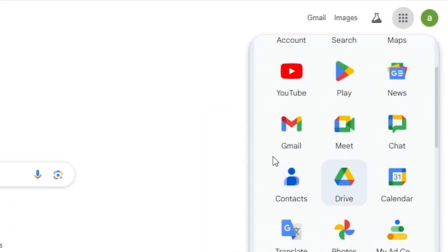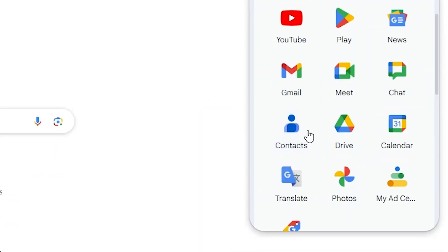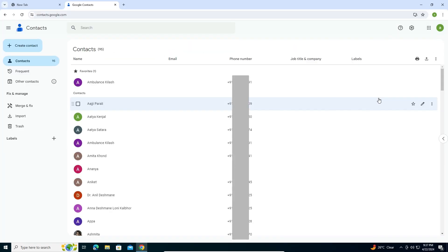Here, scroll down and find Contacts. Click on Contacts. In Contacts we find all the saved contacts. Here we find three contacts, and here we find all our contacts.